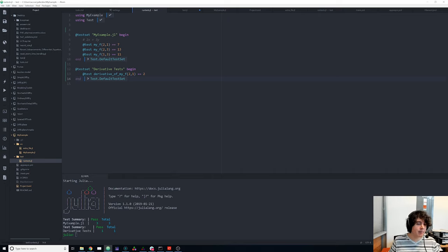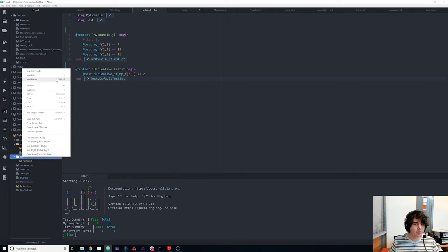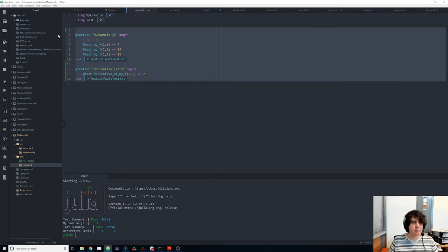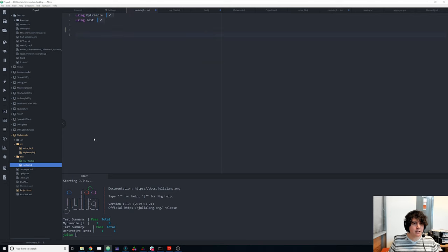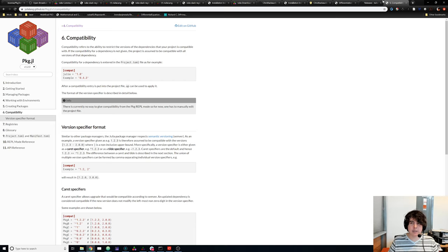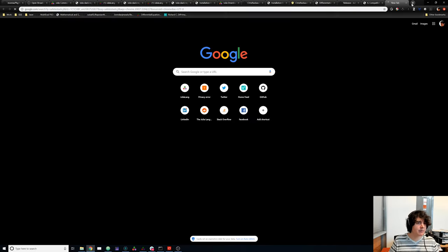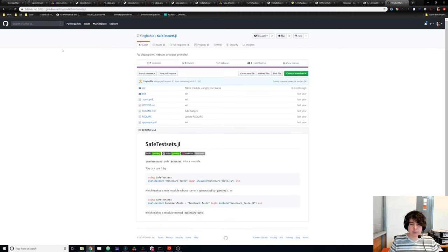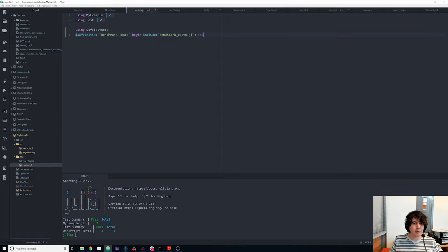We can also separate tests into files — for example, `my_f_tests.jl` for everything related to my_f. One thing you might want to do when splitting tests this way is use a package called SafeTestSets.jl. SafeTestSets puts each test set inside its own module so nothing leaks out — every `@safetestset` has a completely different environment, ensuring tests are truly independent.